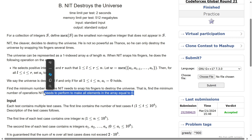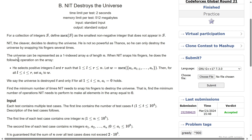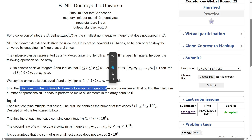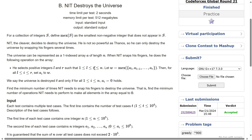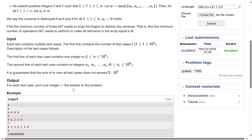What we want to do is destroy the array — make all elements 0 — and we can perform this operation any number of times. The operation is: pick two bounds L and R (1 ≤ L, R ≤ N) and replace all the elements in that sub-segment with MEX of that sub-segment. We want to find the minimum number of times NIT needs to snap his fingers, i.e., the minimum number of operations.